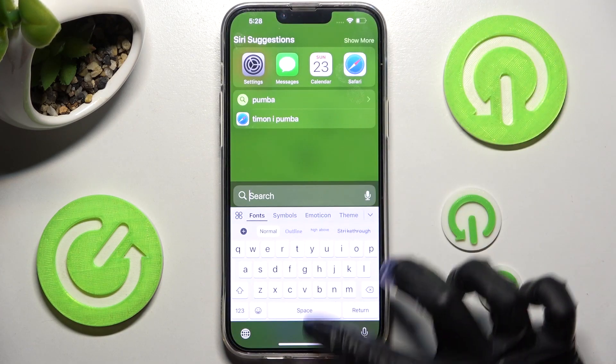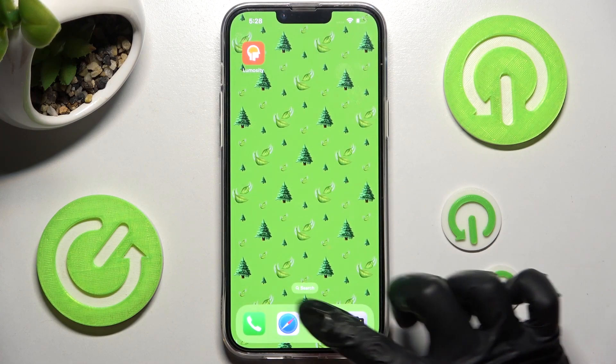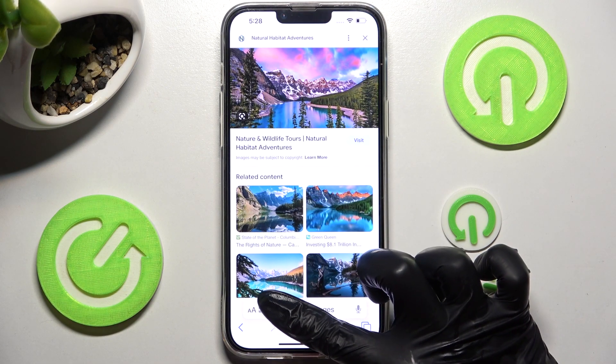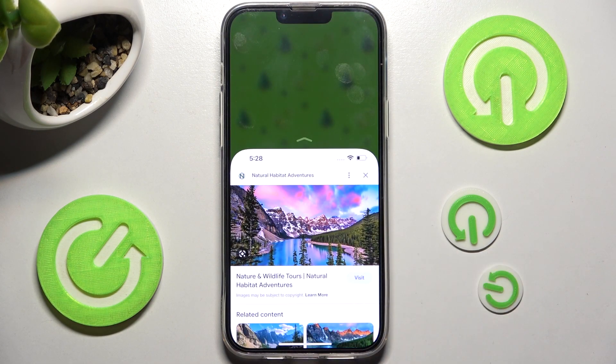You can always click on one of your apps like browser and do exactly the same.